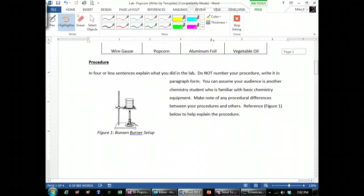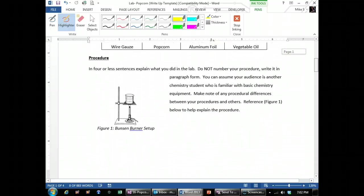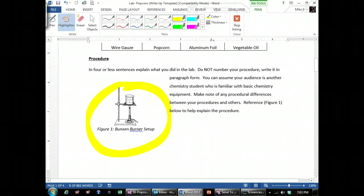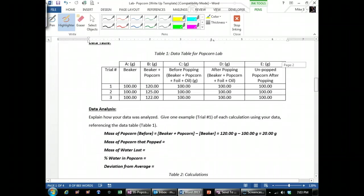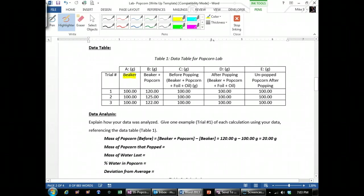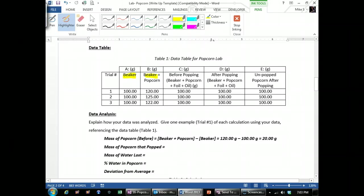Then when you go down here to the procedure, I don't want anything fancy. I just want it to summarize what we did in four sentences or less. Reference figure one, say we heated the popcorn as in the setup in figure one, collected the data in data table one. So if you reference those two things, it'll make your procedure pretty quick and easy.